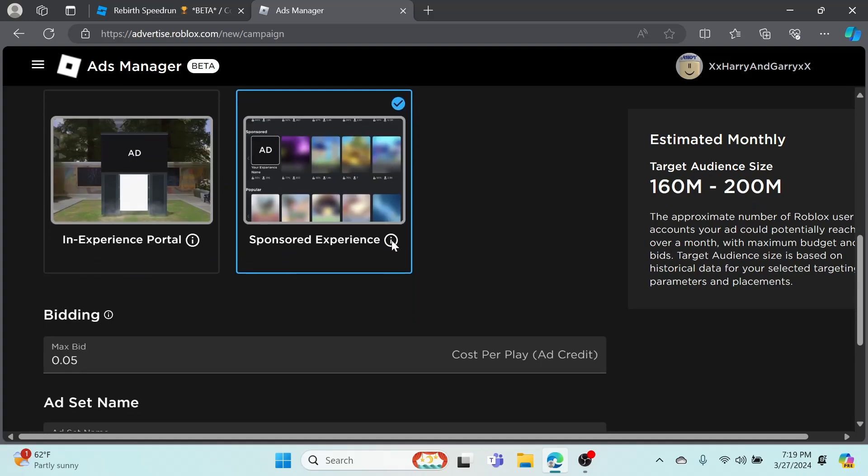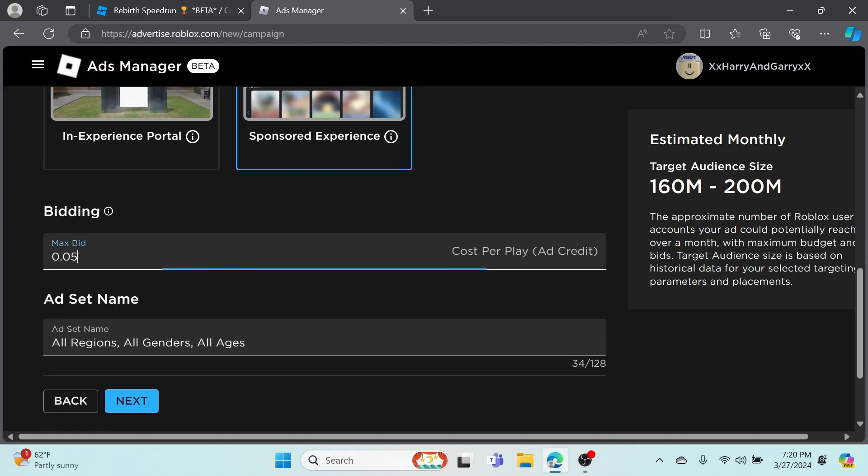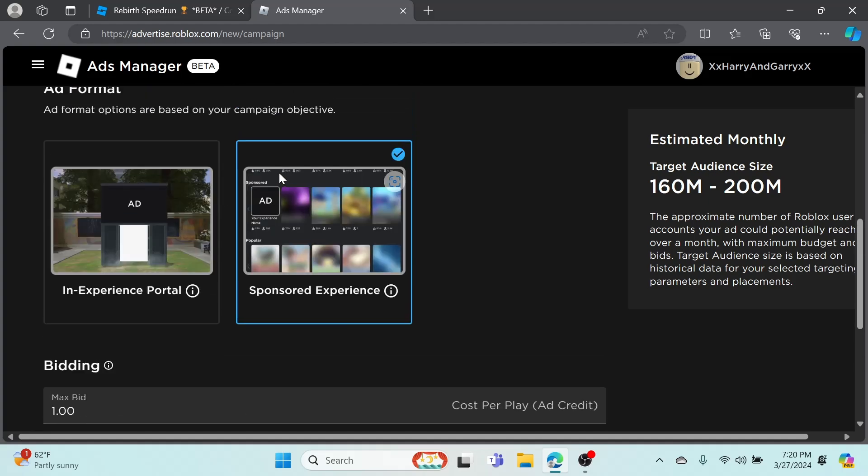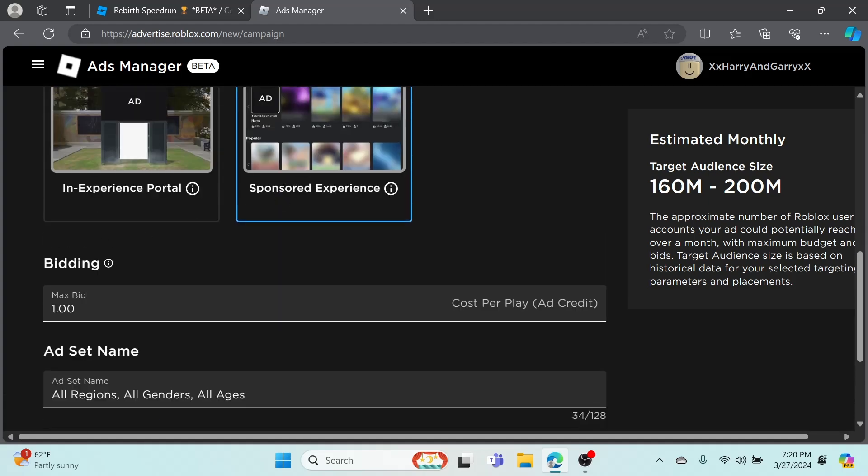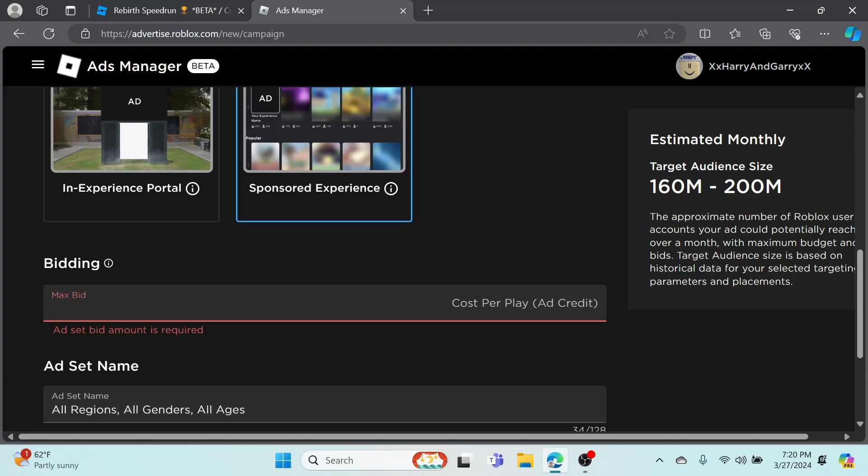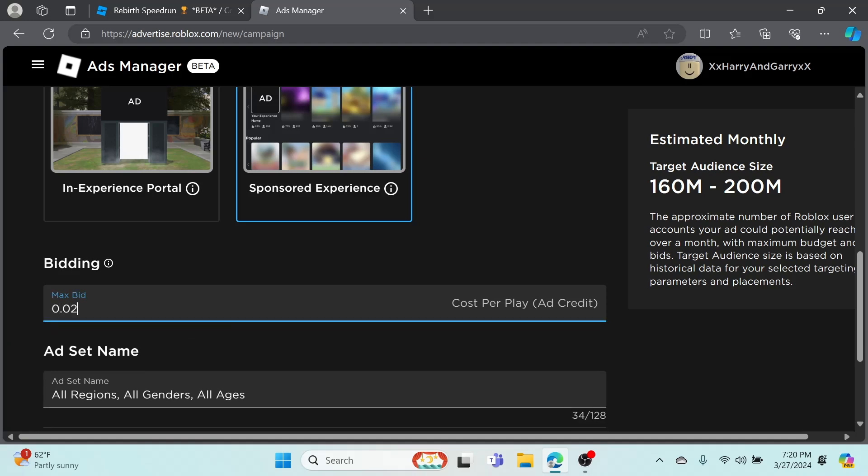Max Bidding - this is cost per play, so it's cost effective. If I put one credit, which is not worth it, but if I put one it would probably be at the front page of the ads because I'm paying more. I would only get around 8 to 16 visits because it would take away one credit per visit.